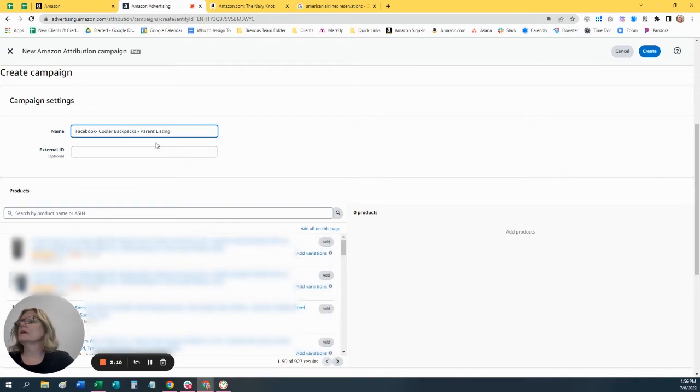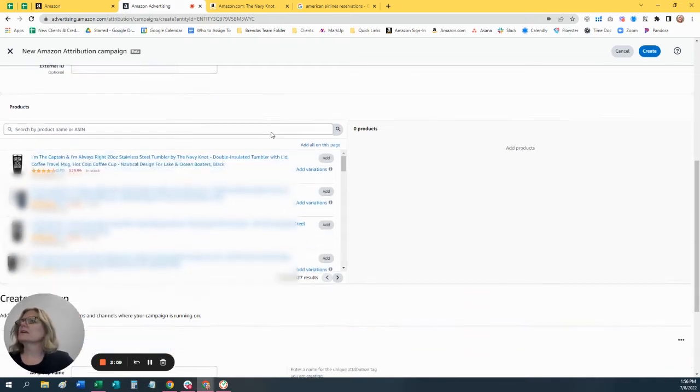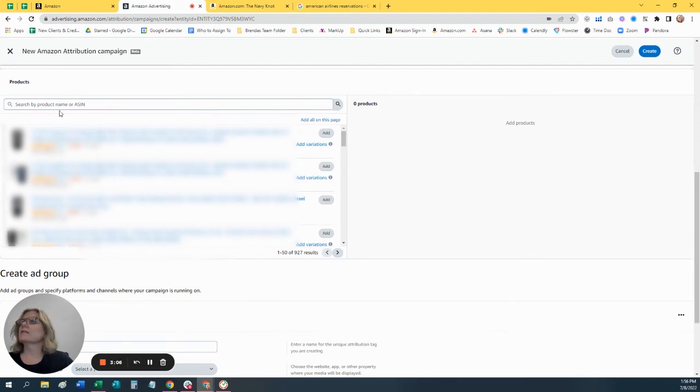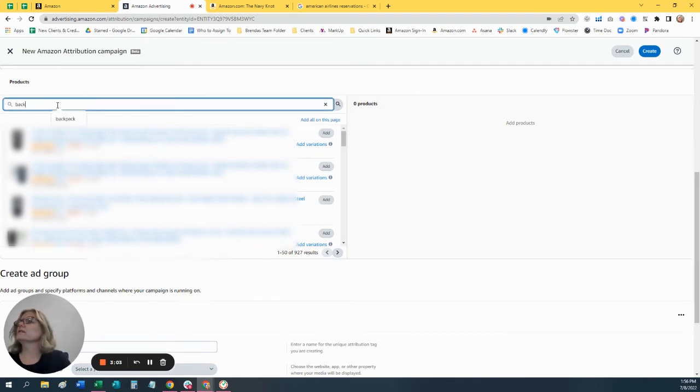Okay. So then the next section is what products do you want to advertise on? So let's search it.